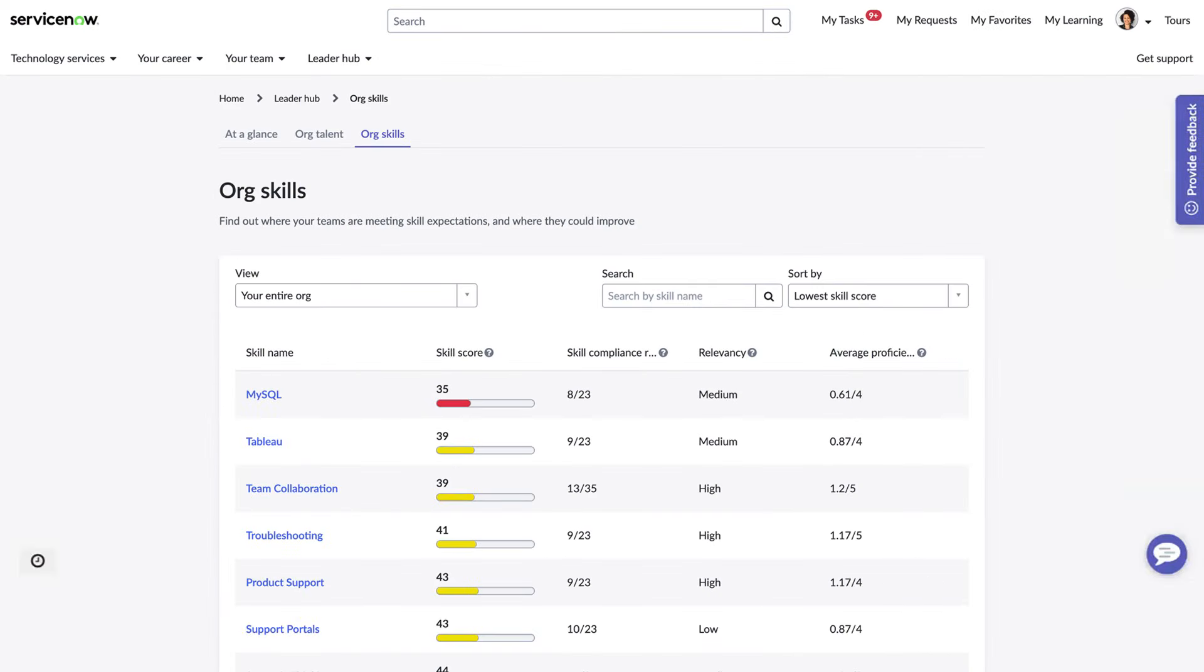Organizational leaders consult LeaderHub to understand their team's strengths, identify skill gaps, and implement changes that facilitate achievement of business goals.